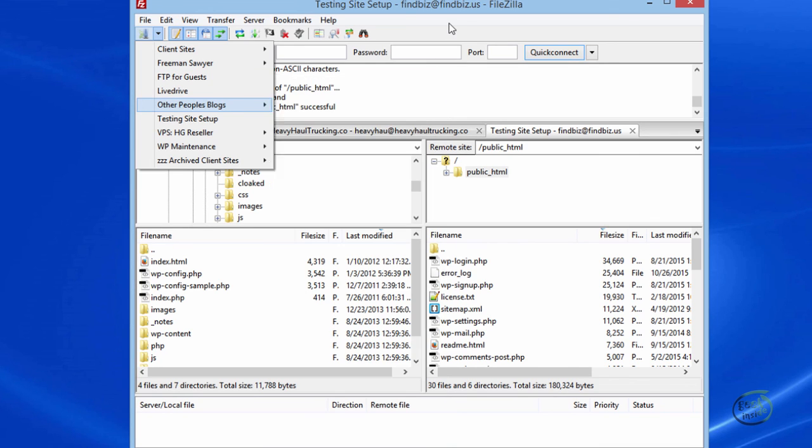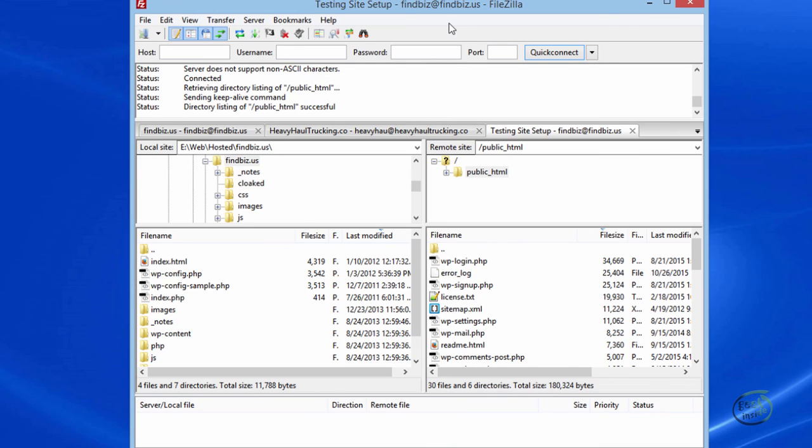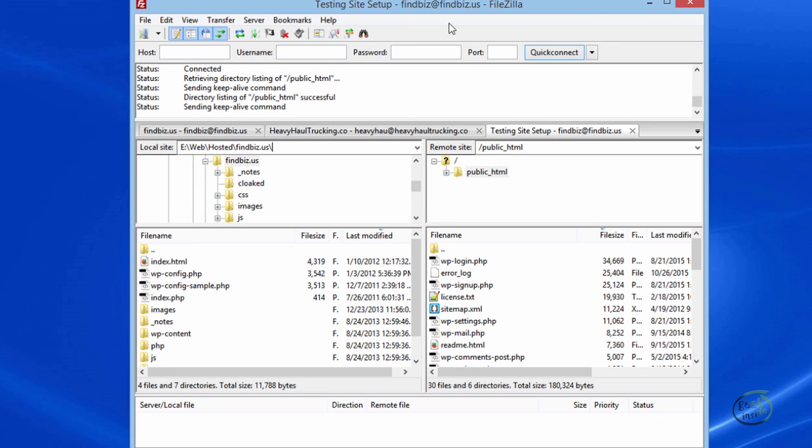That pretty much covers installing and using, from a beginner's standpoint, FileZilla FTP client. I hope you've enjoyed this video. If I can be of service, please let me know. Reach out and let me know if you need to see a video on something. Until next time, this is Sine signing out. Happy blogging!